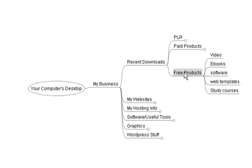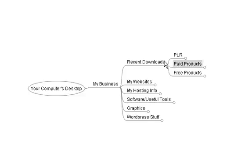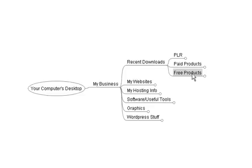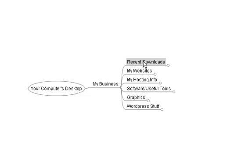You might also want to make another folder in here for master resale rights products, and then subfolders with ebooks, software, whatever. So that's the recent downloads folder.